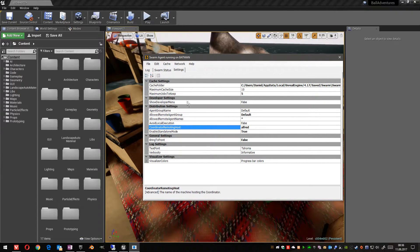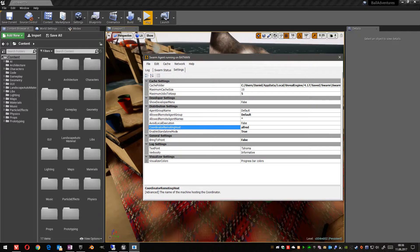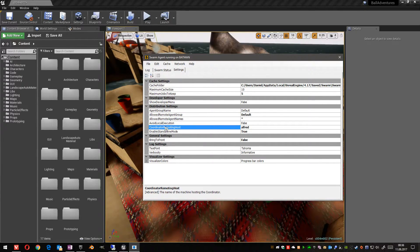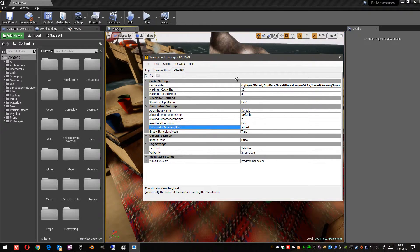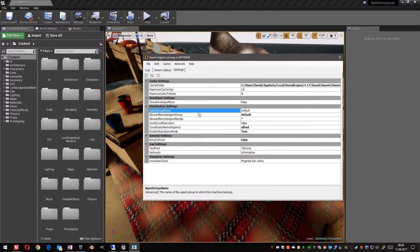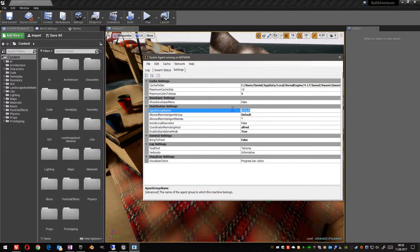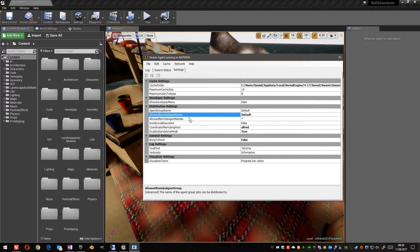This means, when you want to execute all lightning builds, you have to coordinate yourself with Alfred. Then we have to define in which agent group we are. In this case, we are in the default group.